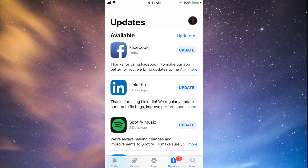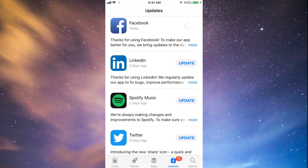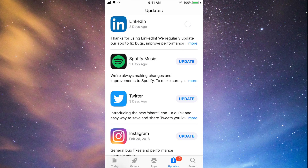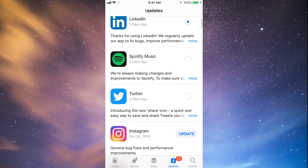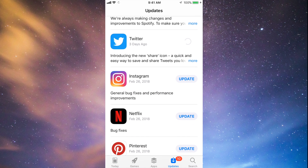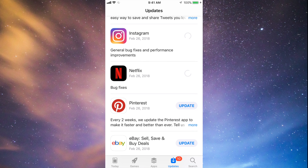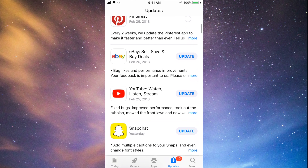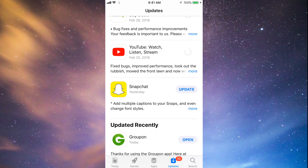You should see the updates right here. As you can see, here's Facebook — let's tap on Update. Then we can tap Update on LinkedIn, Spotify, Twitter, Instagram, Netflix, Pinterest, and a little bit below we have eBay, YouTube, and Snapchat. They're all updating at this point.